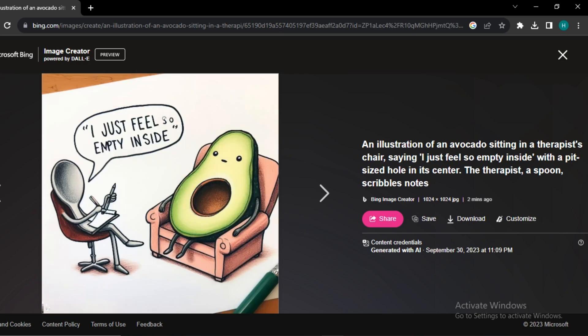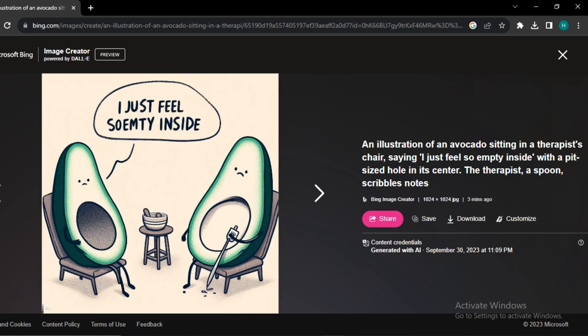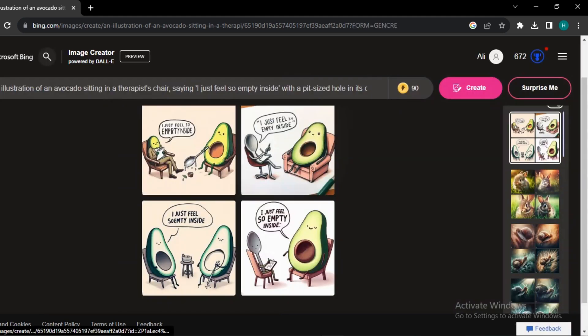The second image shows the spoon as the therapist, and again we have that perfect text. These are a few other images, and this is proof that this is actually running on DALL-E 3.